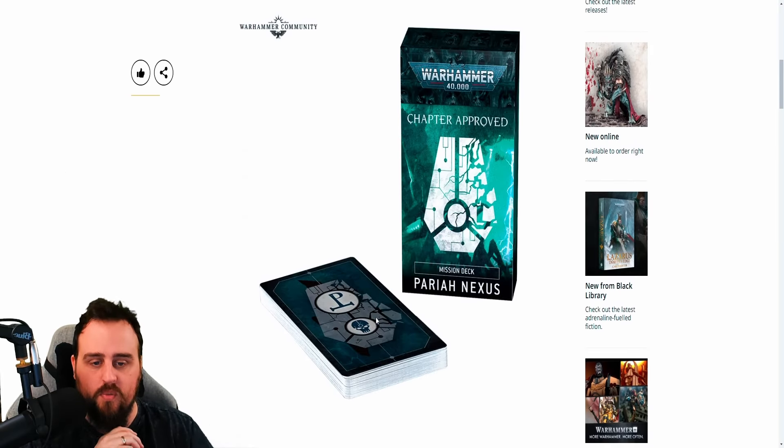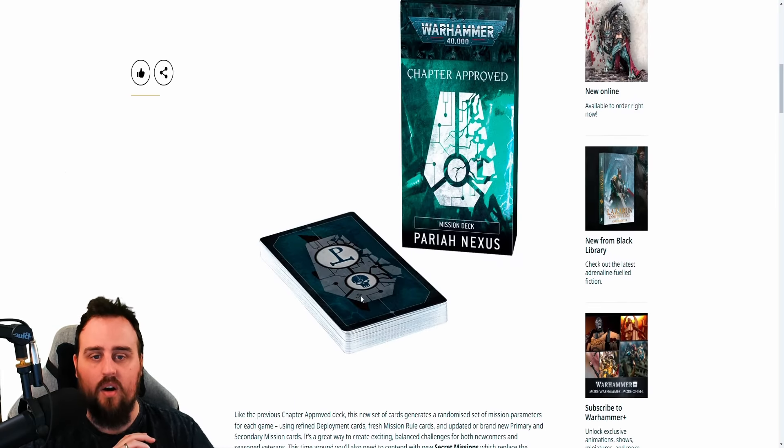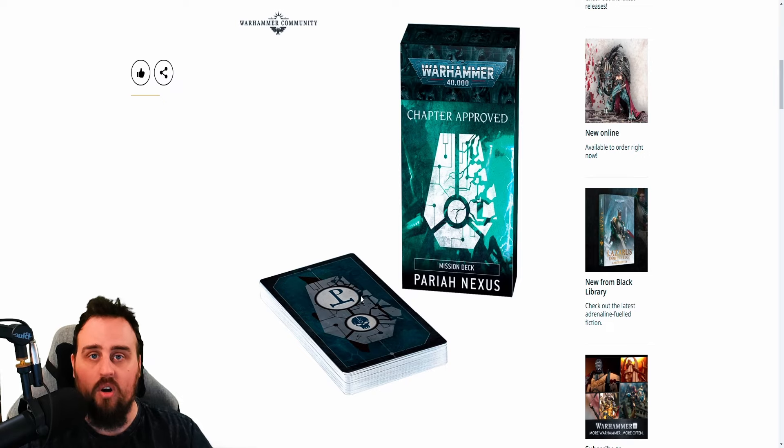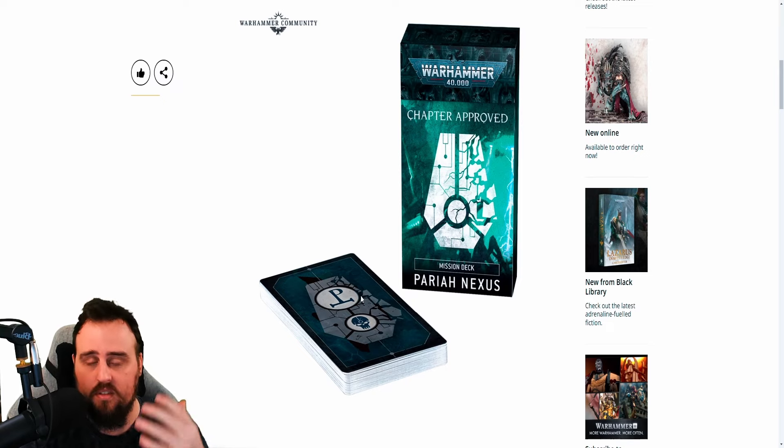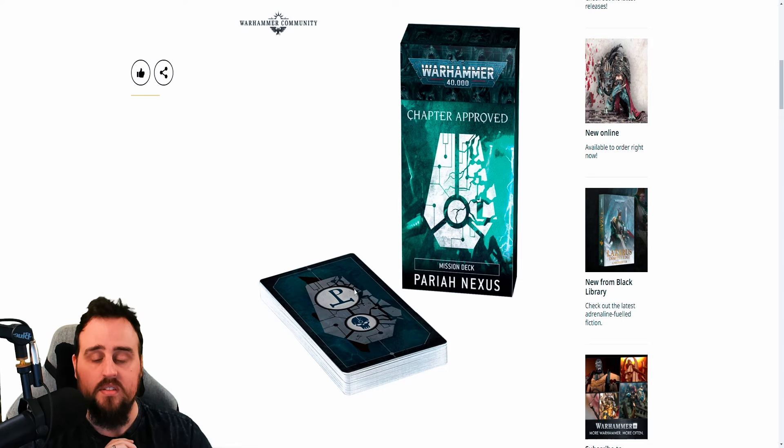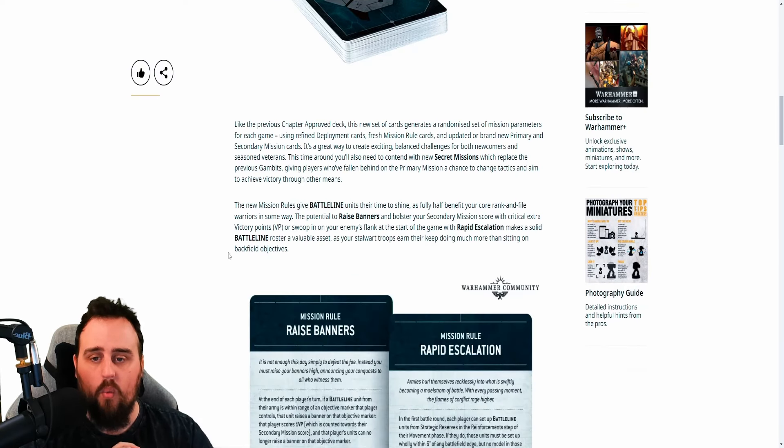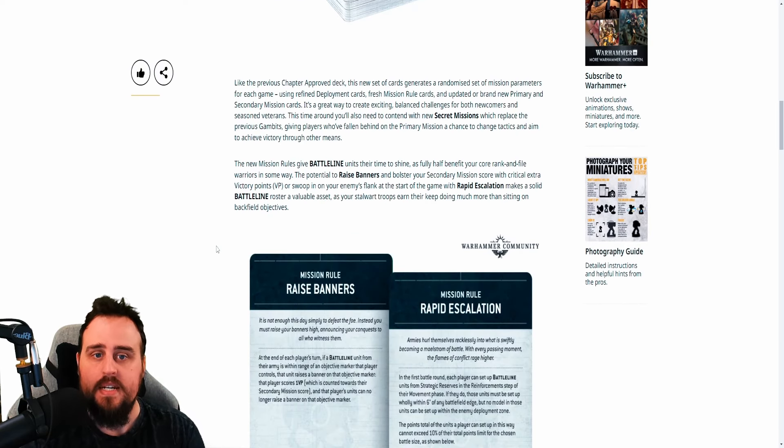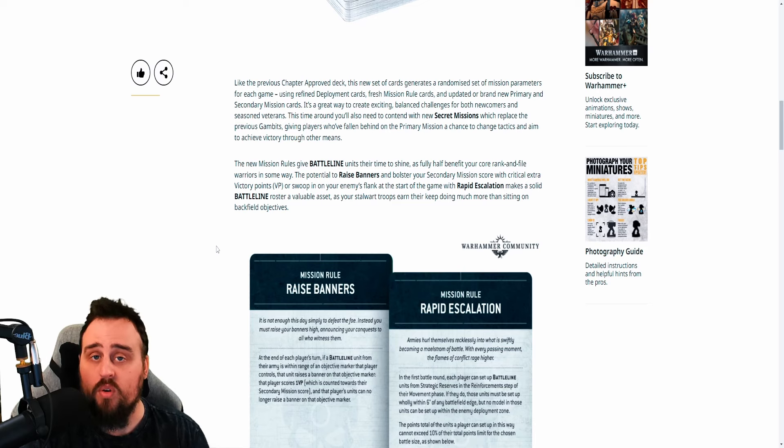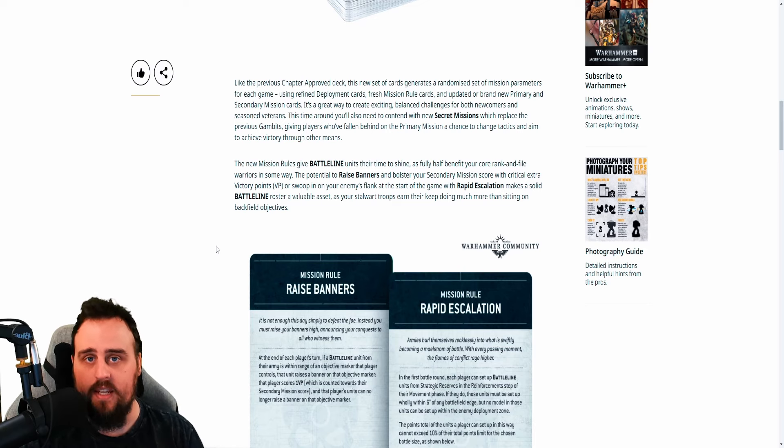All right, so Pariah Nexus, obviously a little bit of a nod to the Warhammer Plus TV show that they've got, as well as some in-game lore events. What does it mean for everything? Well, the biggest thing is that Gambits are gone and that Secret Missions have taken their place.